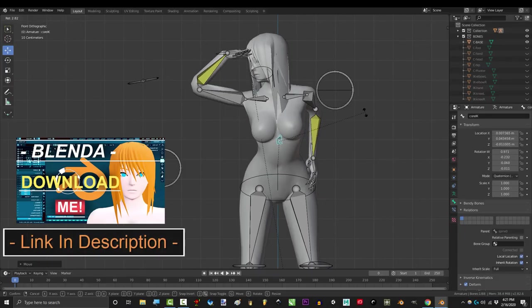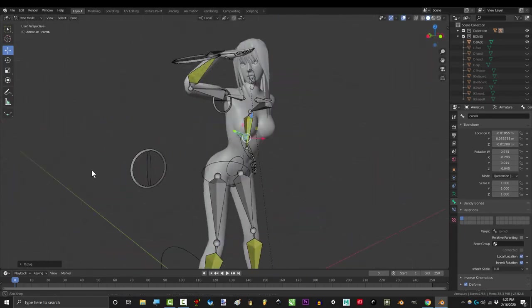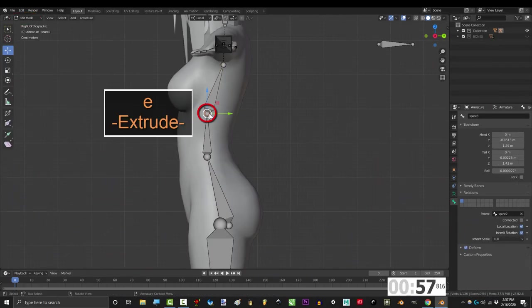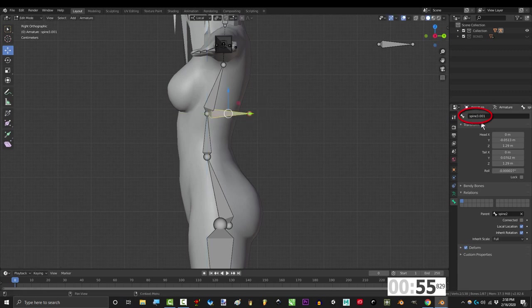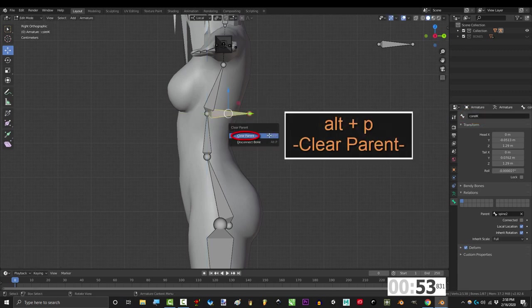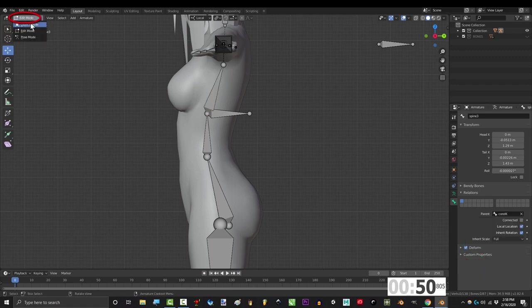So you want an easy way to control the spine? Not a problem. In edit mode, extrude a bone from the top of spine 2 and name it core IK. Alt P to clear parent and make sure it's the parent of spine 3.